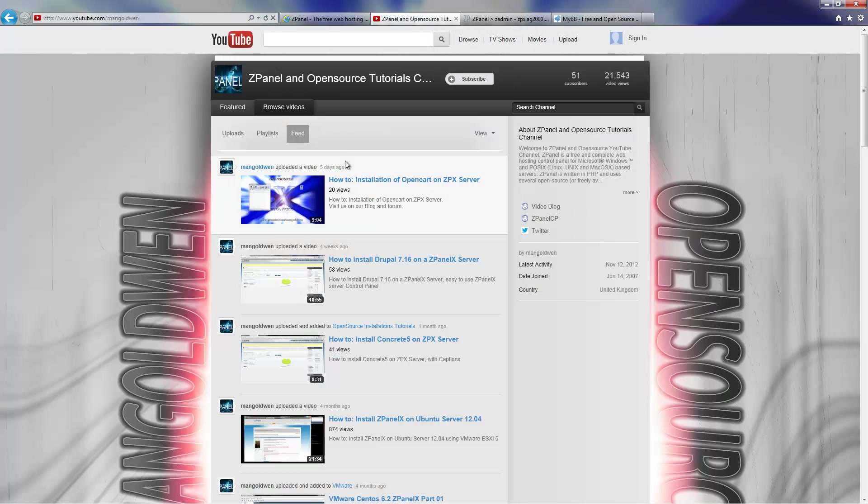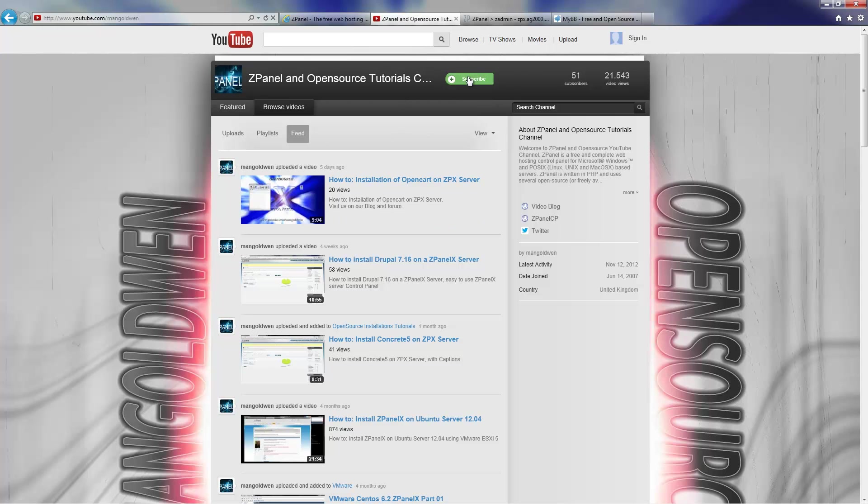The first thing you want to do is just come to our website ZPanelCP.com. And don't forget to subscribe to our YouTube channel.